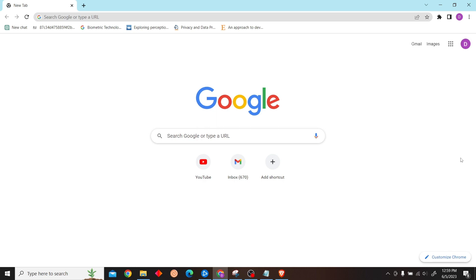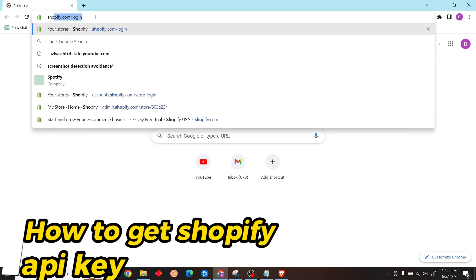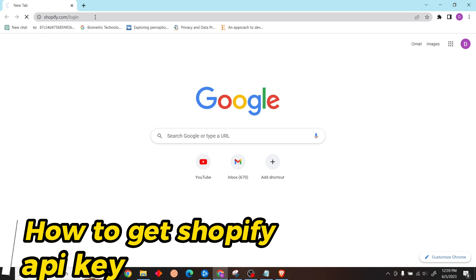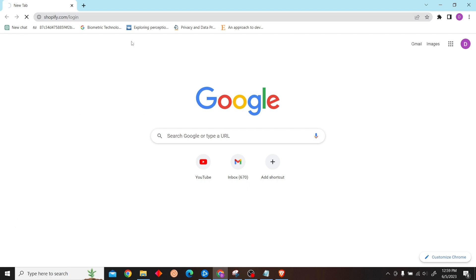Hey guys, welcome to Digital Digest. In this video I'm going to show you how to get Shopify API key. So to do that, first go to shopify.com and log in with your account.